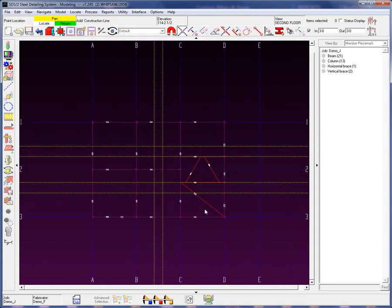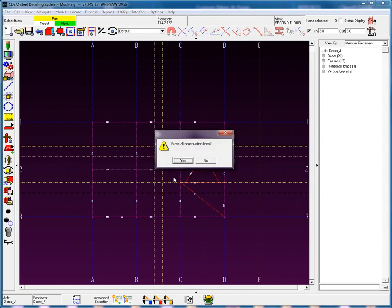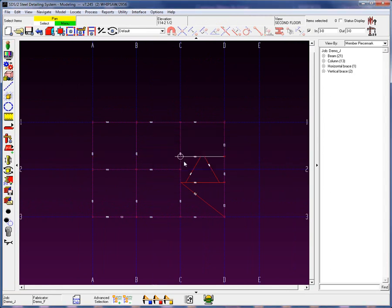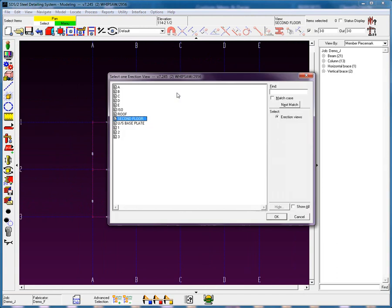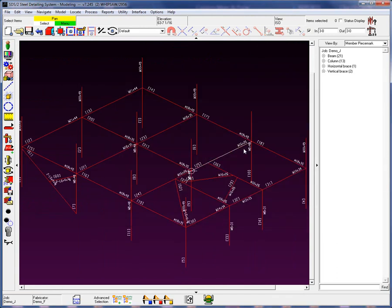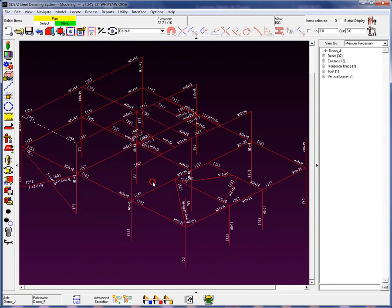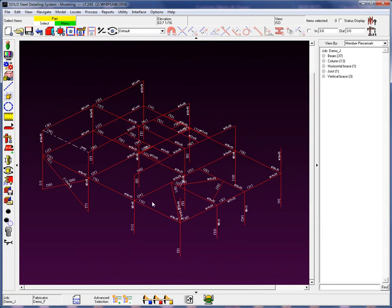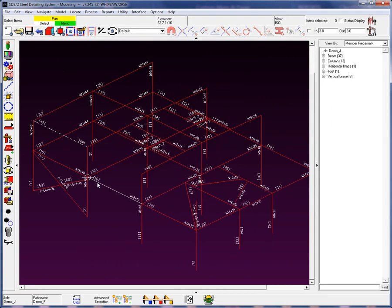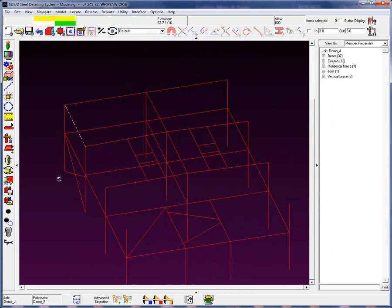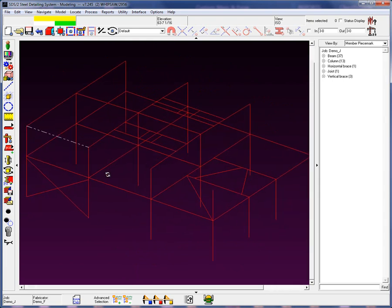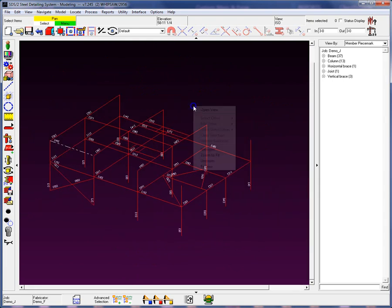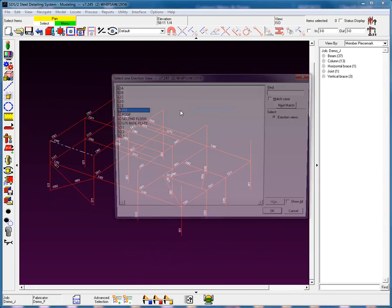Let's clear off those construction lines. I'm going to open up my isometric view that I created earlier and turn on my depth check so that I can see everything in that particular view. So now we can see all these members that have been added in. They're currently in stick form.